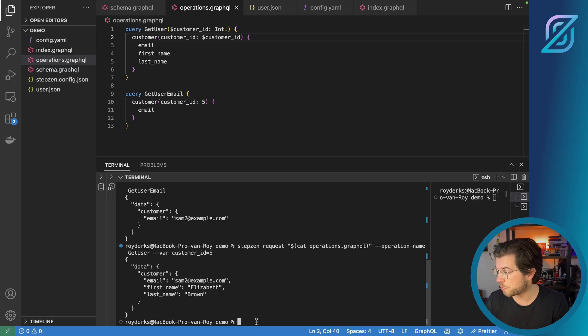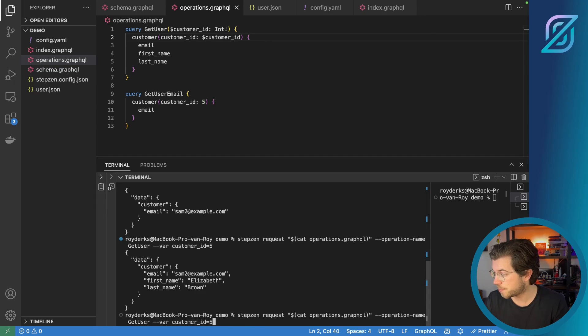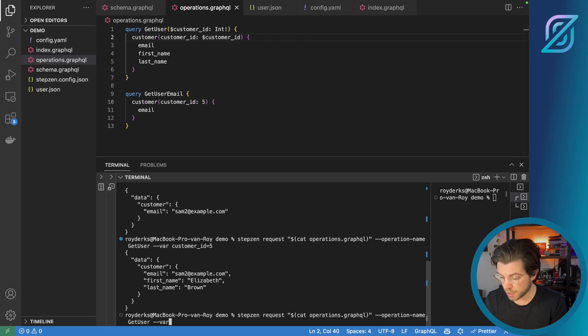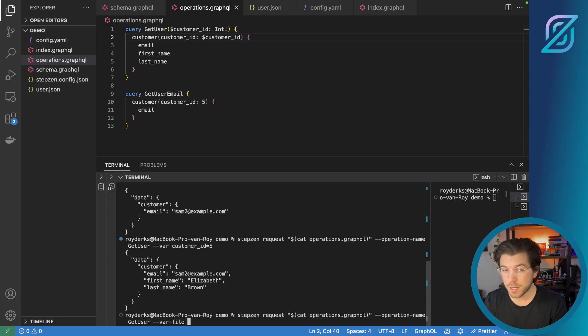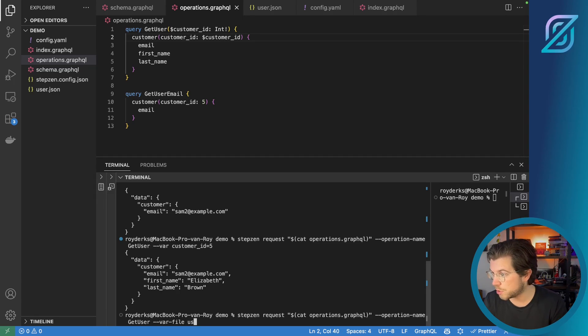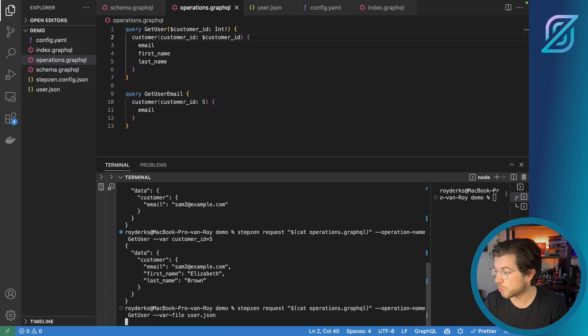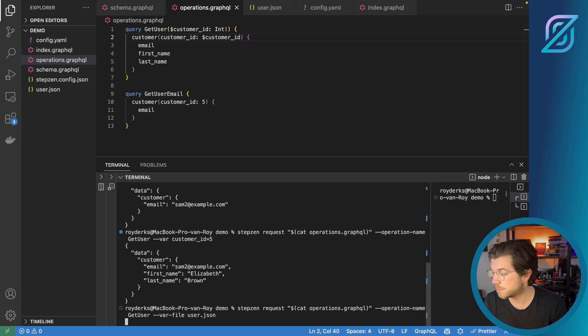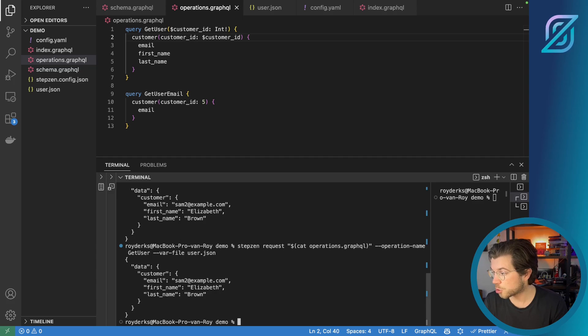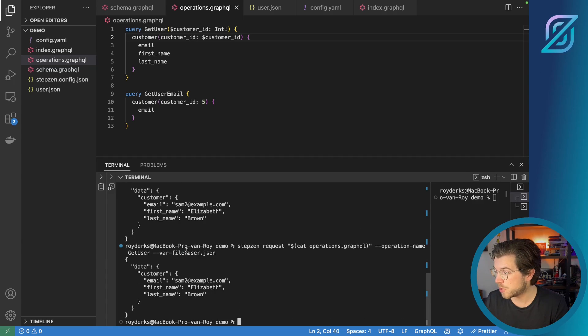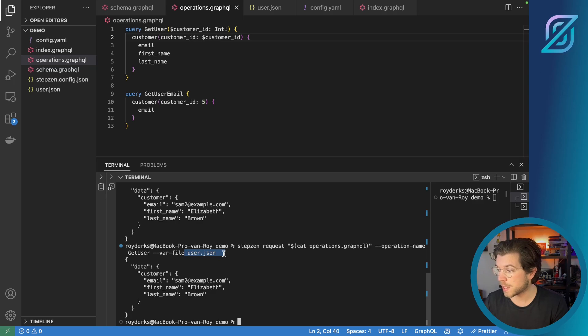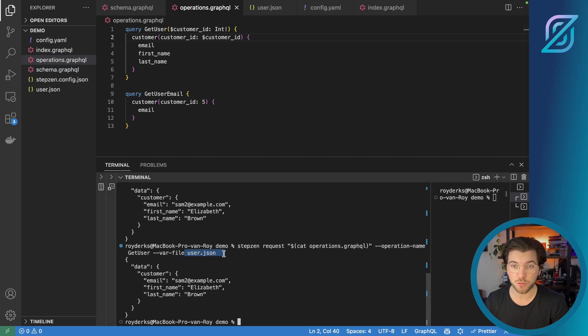So instead of using the --var flag, I will be using --var-file. Change this into the file and pass the user.json that I just created to this Stepzen Request command. So now the query will take the variable from the json file instead of taking it either hardcoded or taking it from a separate variable flag.